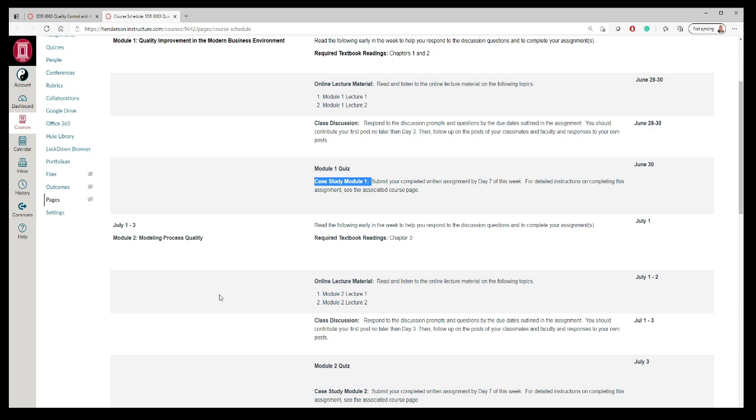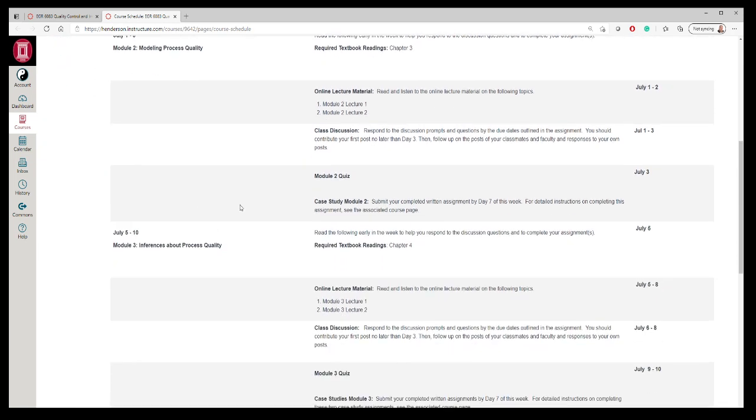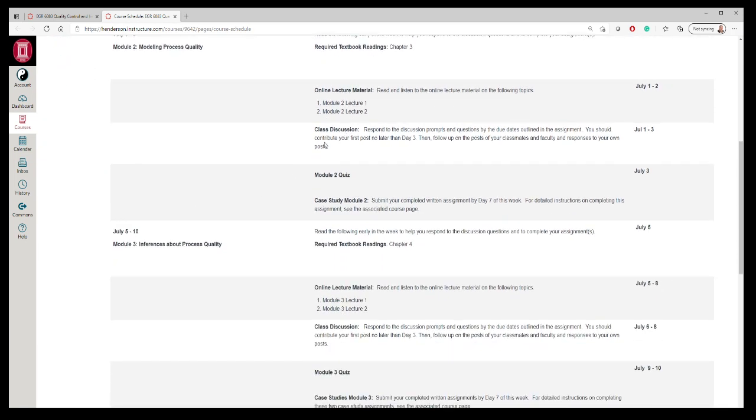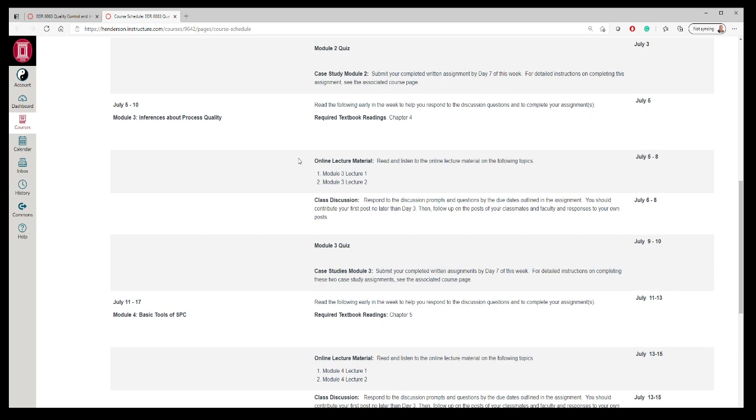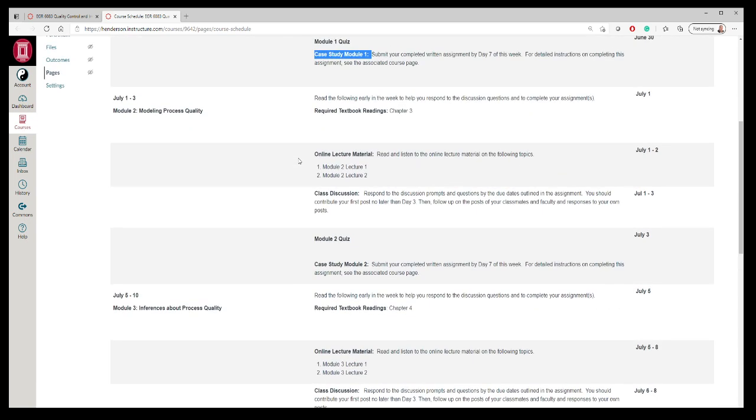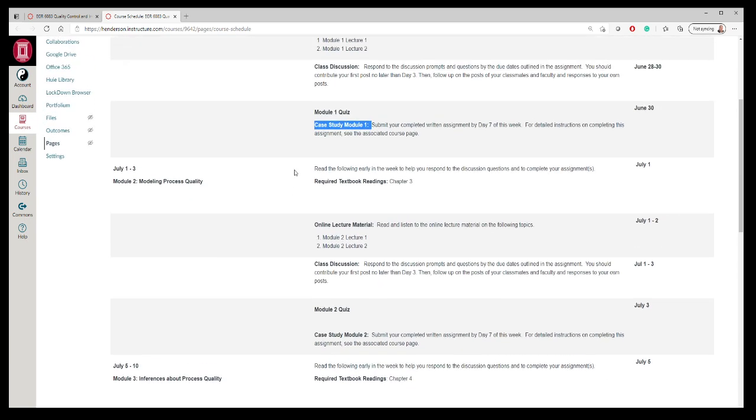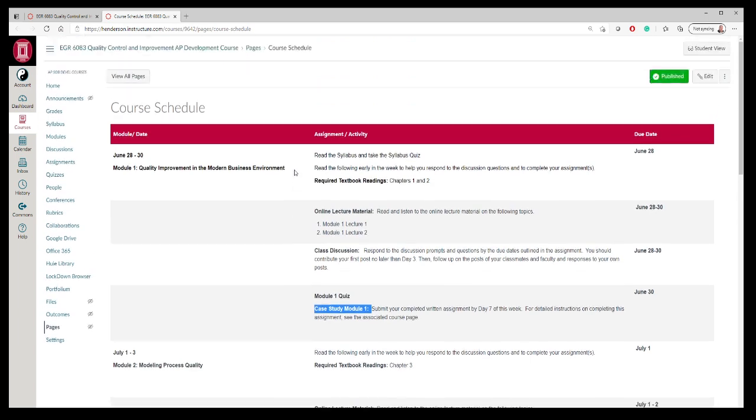Most of them are like that for the modules. There's a quiz, there's a case study that you have to complete, and there's also a discussion board that you have to post in and you have to respond to a fellow student.